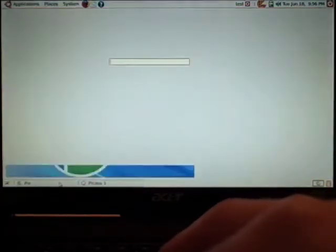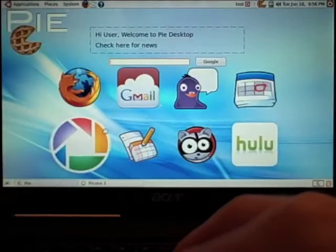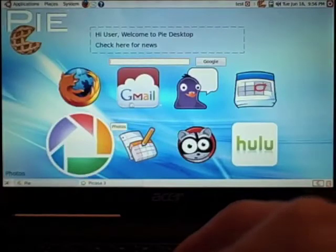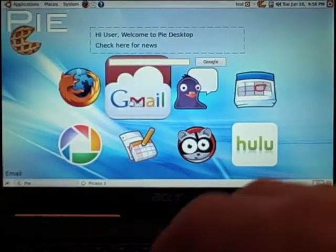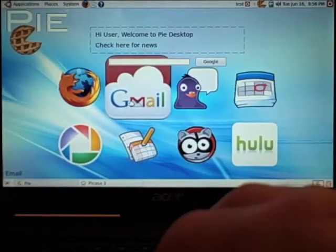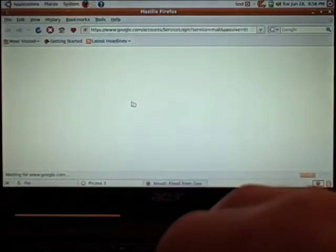And you're also able to go right into other application shortcuts, like Gmail as well. We've got Hulu on there. It's very easy to modify.